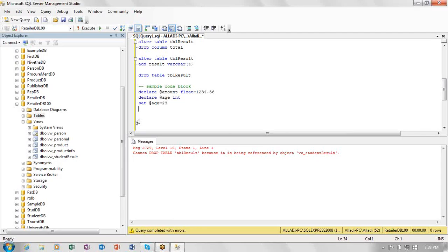Procedures have some important points: they are executed using the EXEC command followed by the procedure name and parameters — do not use parentheses when passing parameters. If there are multiple parameters, separate them with commas. Also, you cannot use a stored procedure within a SELECT statement, unlike functions.